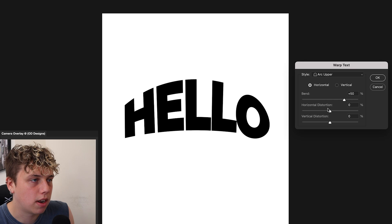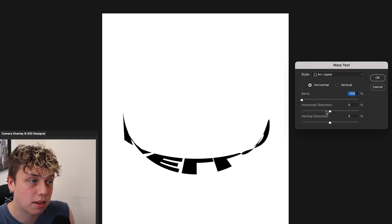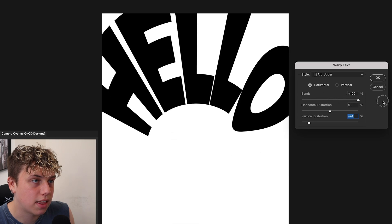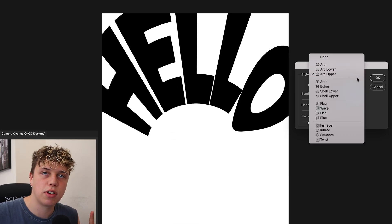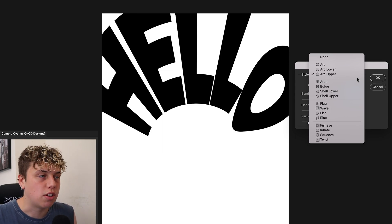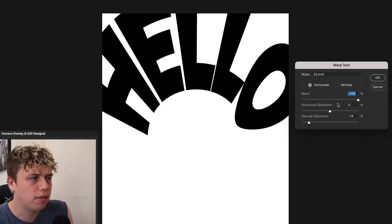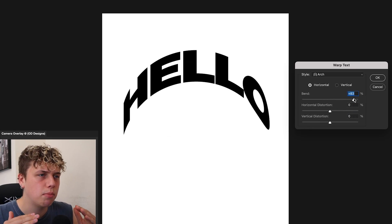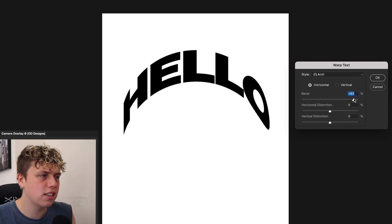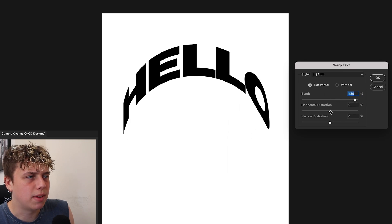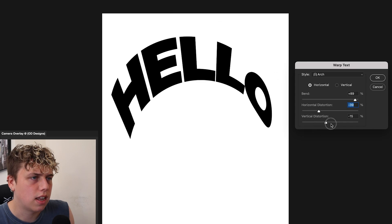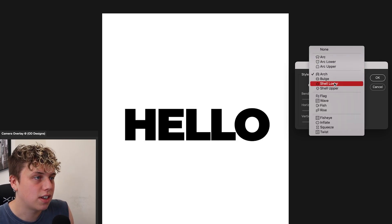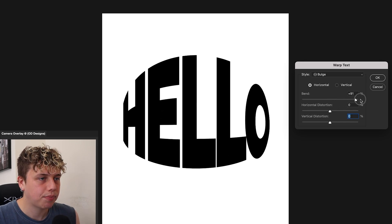Arc Upper is the same sort of scenario — it makes the text go higher and you can create cool effects, or flip it upside down. Those are the first three arc variations, all simple and easy to use. The Arch option is similar but instead of arcing upwards it bends upwards, which looks a little different. The side-to-side distortion still works the same way — it's fairly similar to the first three, so I won't spend too long on it.